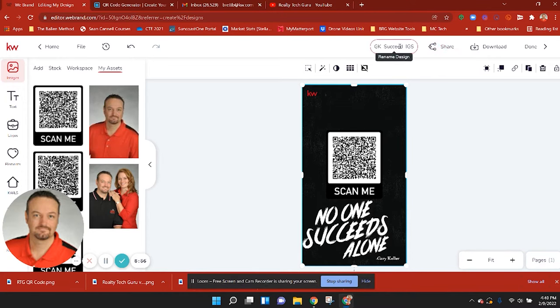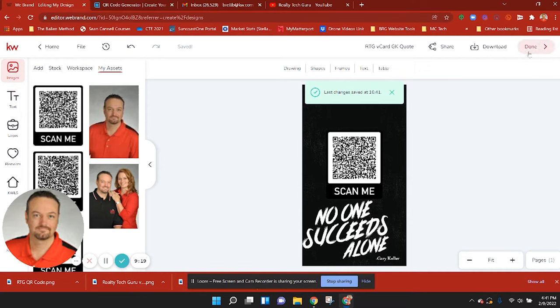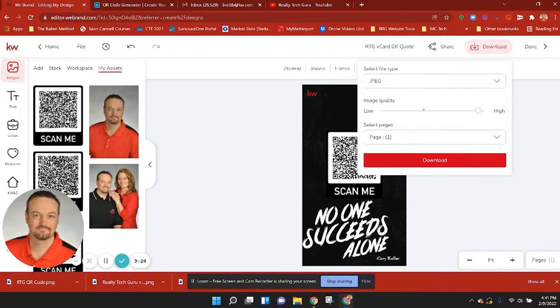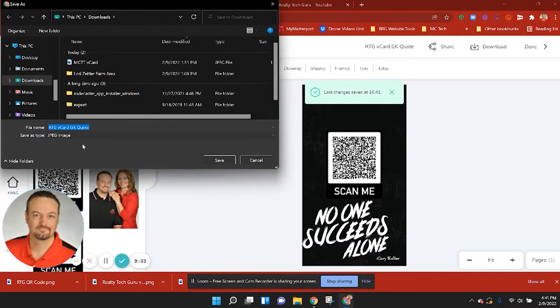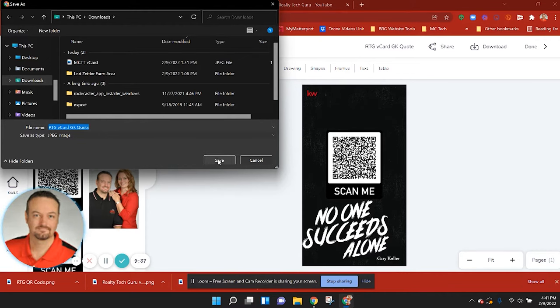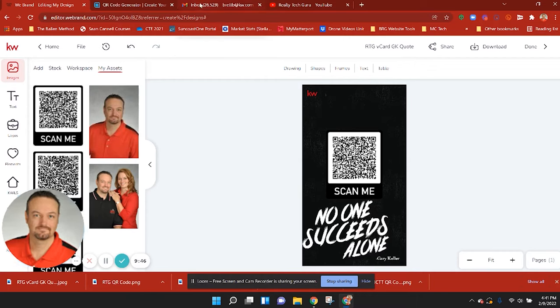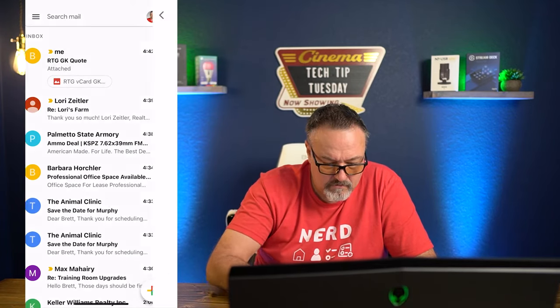Now we're going to give it a name, click Done, and then click Download. I'll leave the settings at their default — then hit Download. I'll give it a title and hit Save, and now that's saved to my computer. Now I want to jump into my email, compose a new email, and send that graphic to myself. Then I'm going to jump on my phone, open Gmail, and here is the email with my graphic with the QR code for my V-card. I'm going to download that and it's going to save it to my photos.